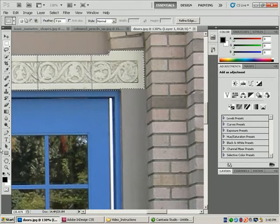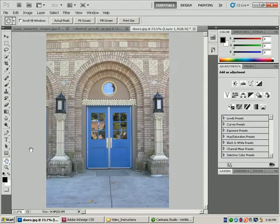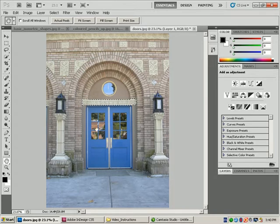I'll double-click on the hand tool, which brings my zoom back out so I can see the whole document and view my completed selection.